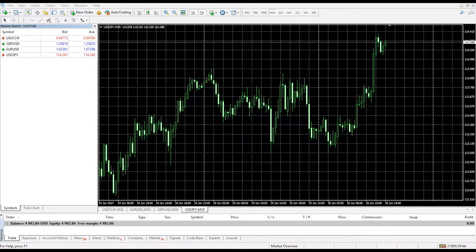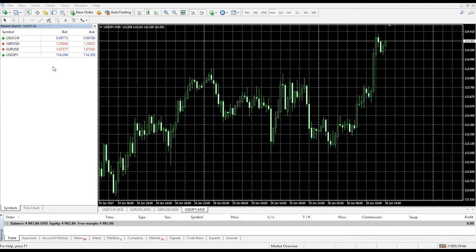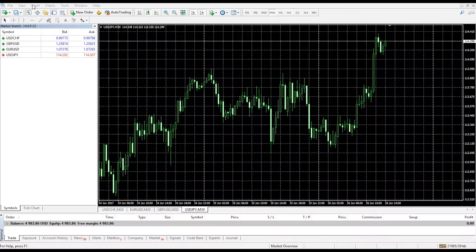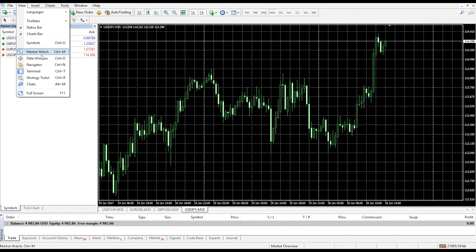Hi everyone and welcome to this Orbex Trader tutorial. In this session we're going to look at market watch. The market watch list is shown along the left hand side of the platform. You can always open the market watch list by selecting view and clicking market watch.